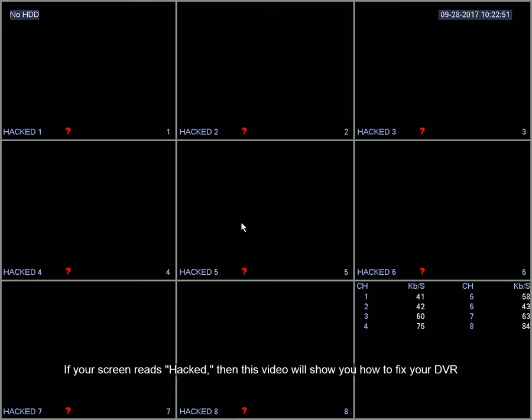Today I'm going to show you how to recover your recorder from a hacked state. To do this, I'll show you how to do a factory reset as well as upgrade your recorder.